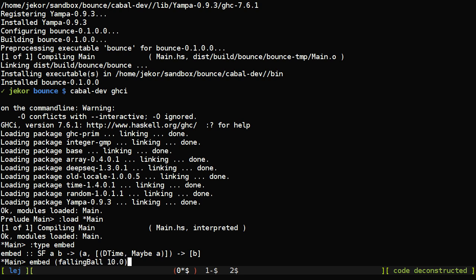But remember that falling ball took an argument, the initial height, which we'll just set to 10 meters. Then we give it a list and the input to our signal function was nothing. And now we give it a list of, you can think of them as intervals with possible inputs.